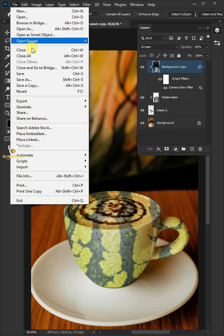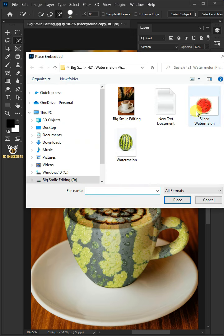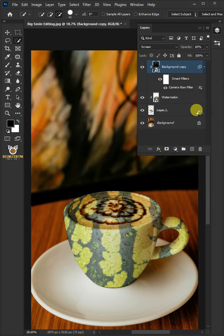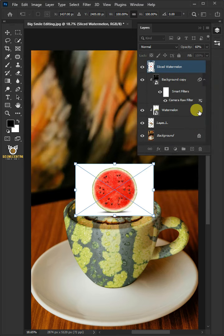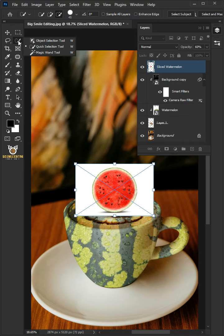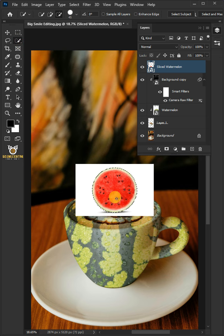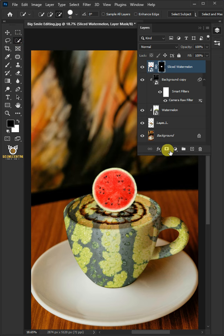Place embedded, and place your sliced watermelon photo. Then from the toolbar, open your quick selection tool. Click and drag over the sliced watermelon to select it. With the selection active, click on the mask icon to create a mask.